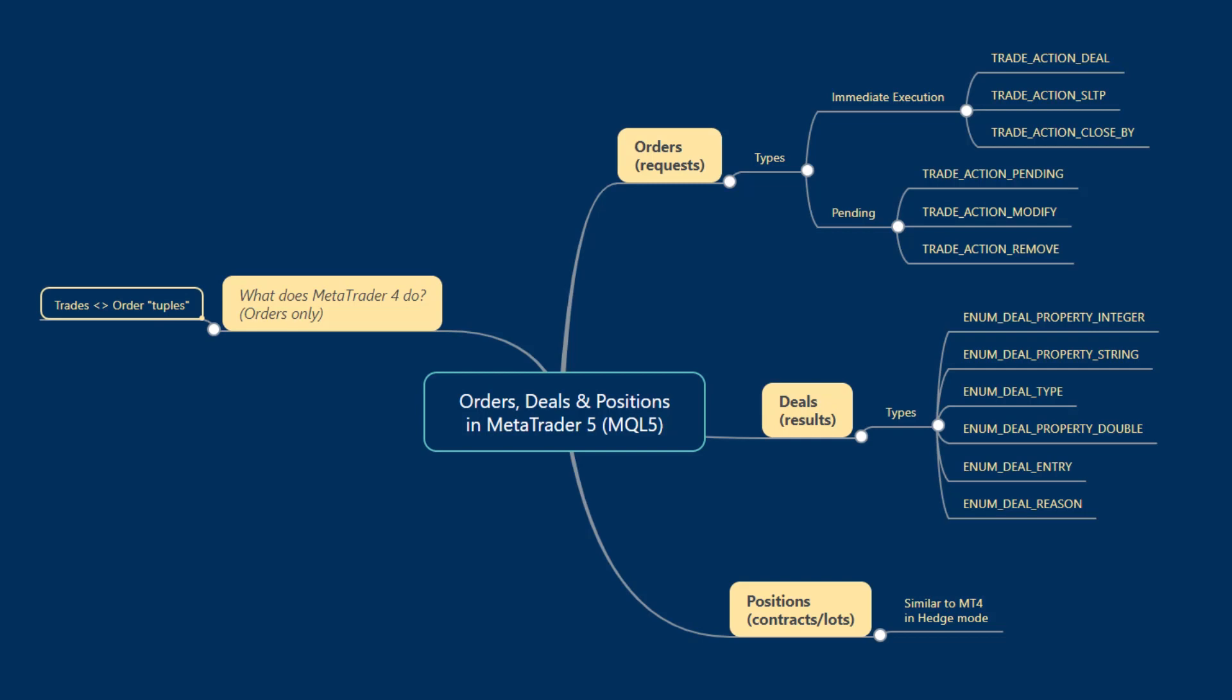We've covered how to programmatically access those in MQL4 versus MQL5. This naturally leads us into order management. In this tutorial, we're going to cover some of the conceptual differences between MetaTrader 4 and MetaTrader 5 as regards order management, trades, positions, etc., and the differences programmatically that algorithmic traders will face when considering MQL5 order management.